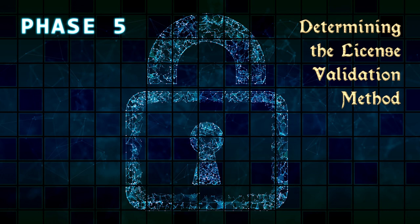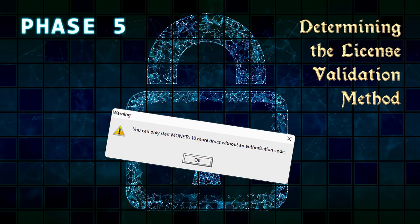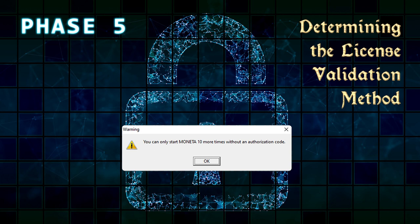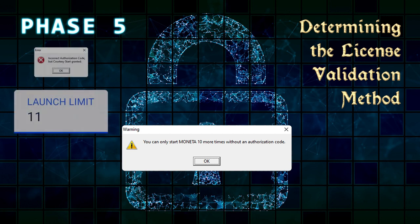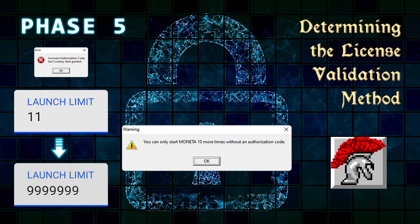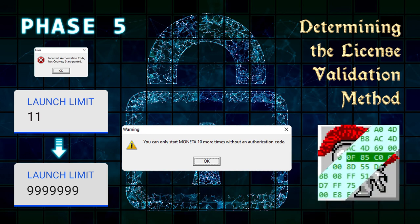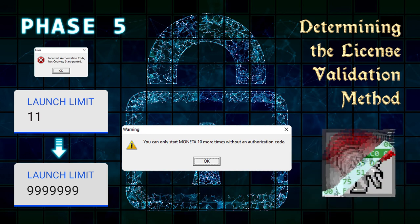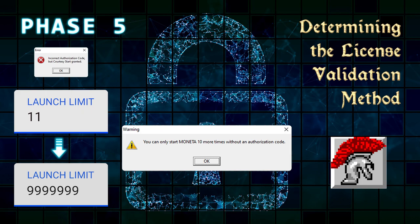Phase 5: Determining the License Validation Method. Before we can patch the software, we need to determine the underlying mechanism that manages the validation functionality. Like most aspects of engineering, there are many approaches toward the final goal. A quick fix would be to alter the launch limit to something astronomically high so that it never runs out, while a more elegant solution is to patch the executable's original byte code to circumvent the entire activation process forever.